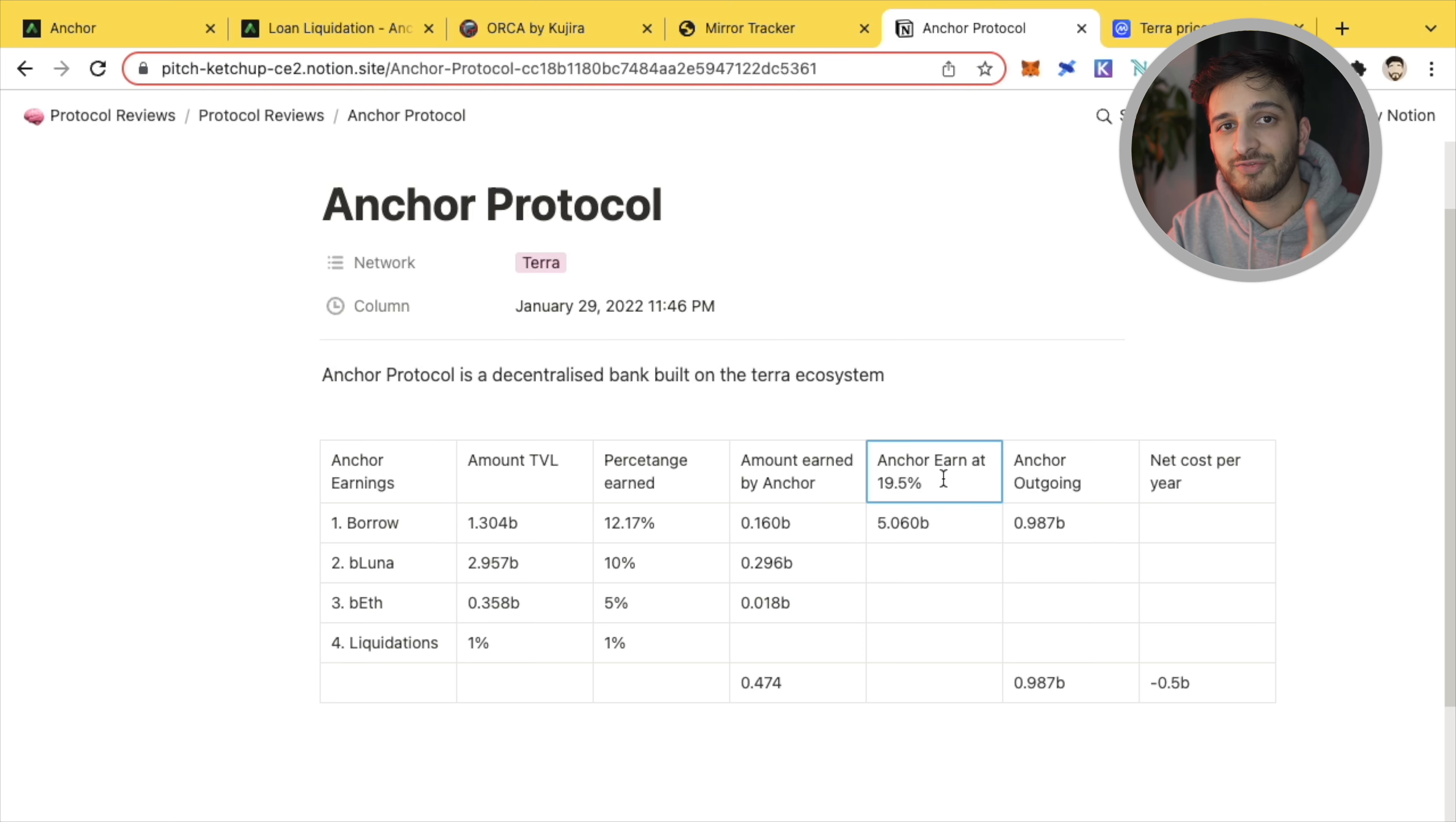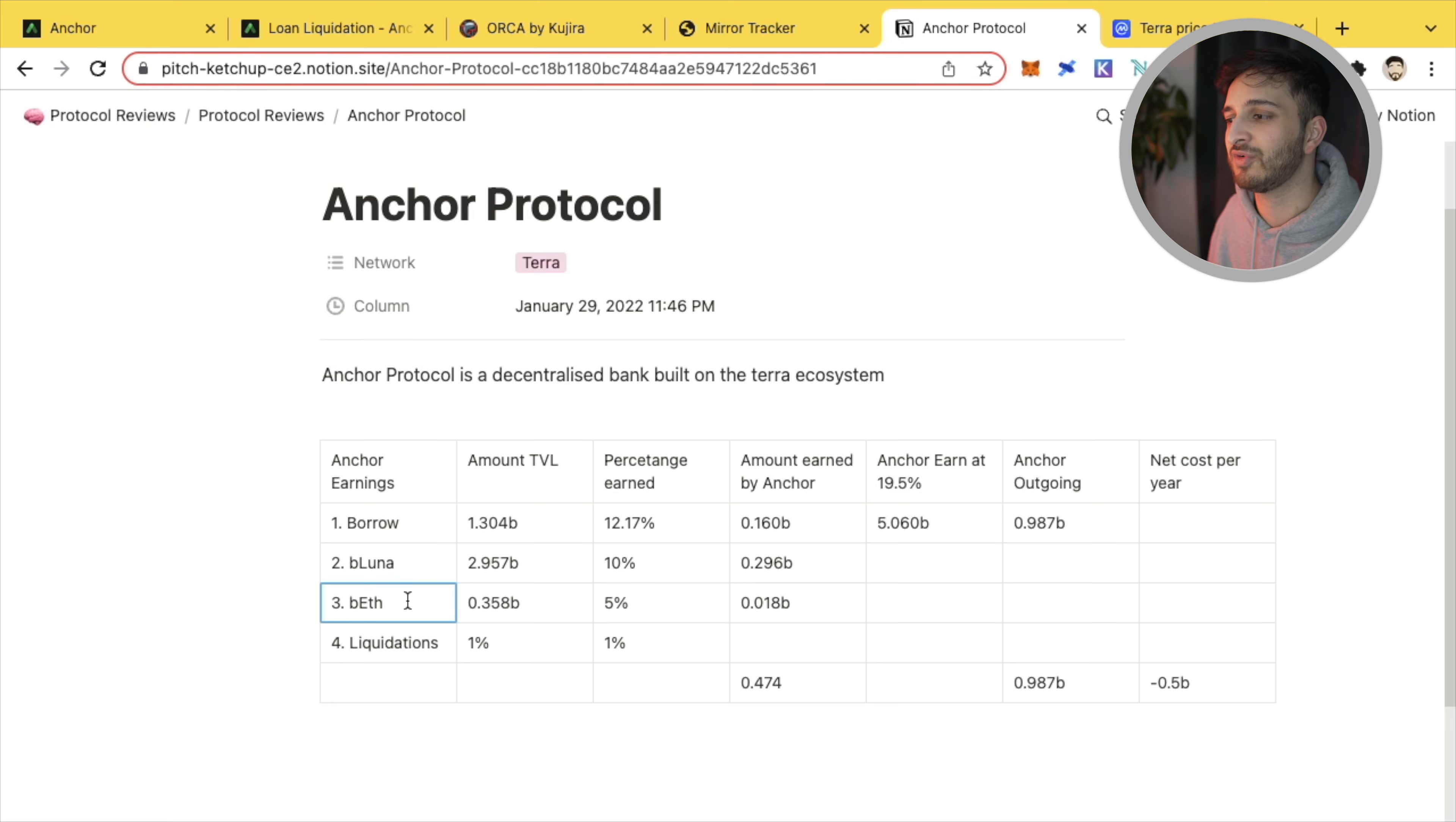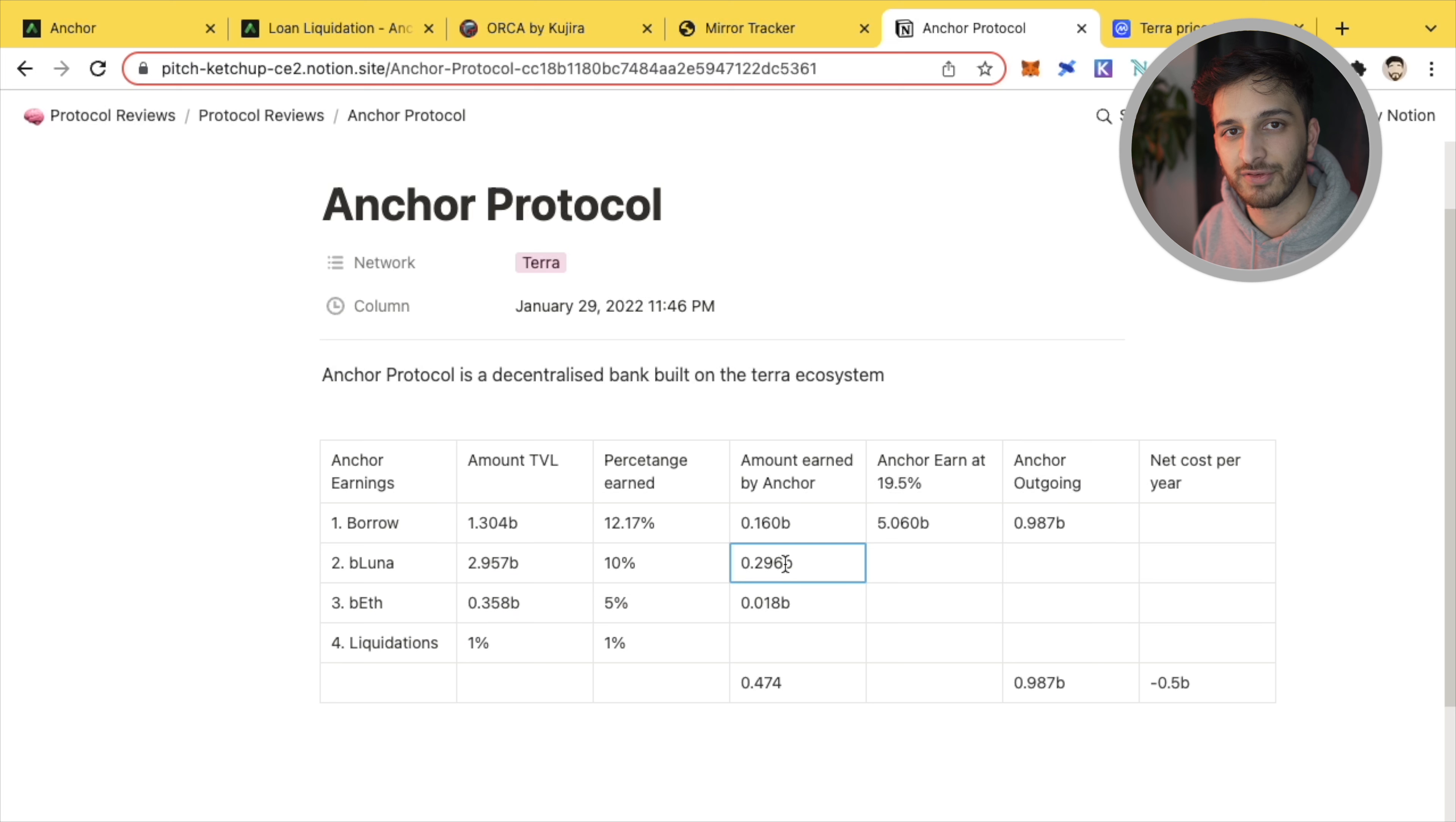There's one thing I forgot to mention. So you know how we've got bonded Luna and bonded ETH? Well, very soon we are going to have BATOM and BSOLE. So we're going to have even more assets that people can deposit. That means Anchor's revenue will increase further. And again, I think that that is a very good thing for the future of Anchor protocol.